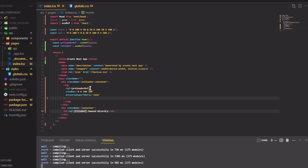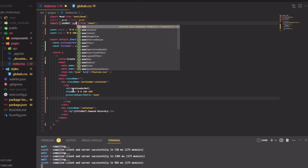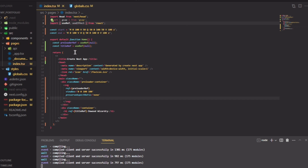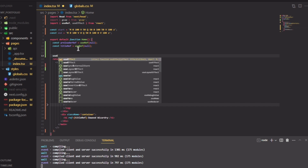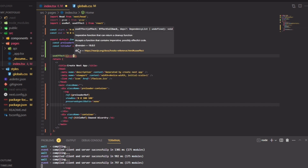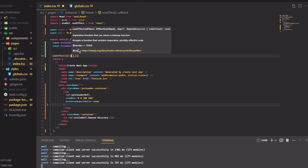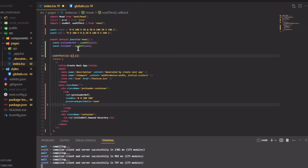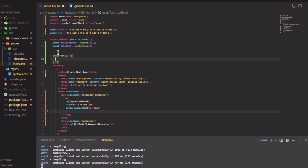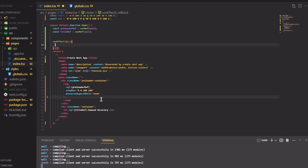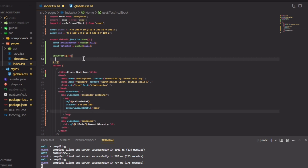What actually happens next is we import useEffect, then inside useEffect with an empty dependency array, we actually need to call these refs. I need to create a timeline to animate this SVG and the h1 in a specific order. Let me create a function outside.